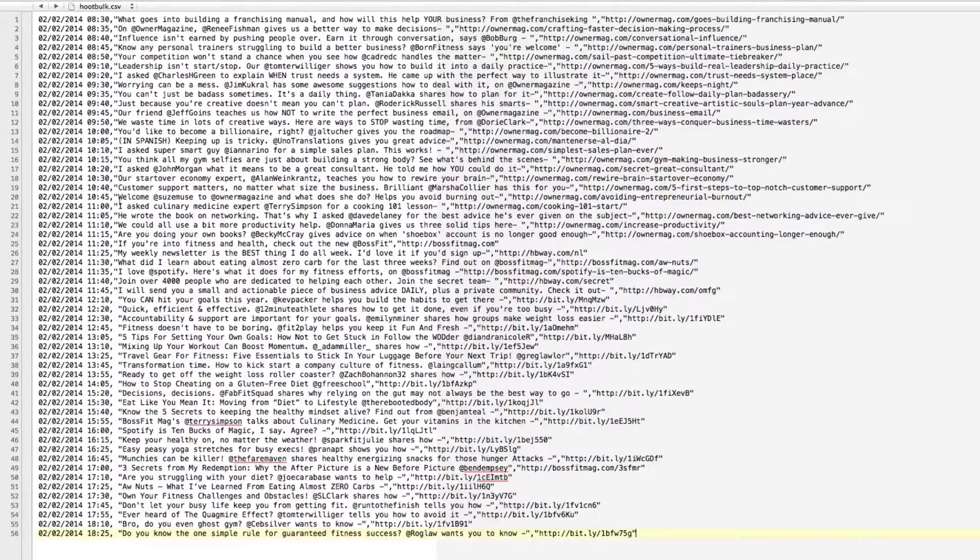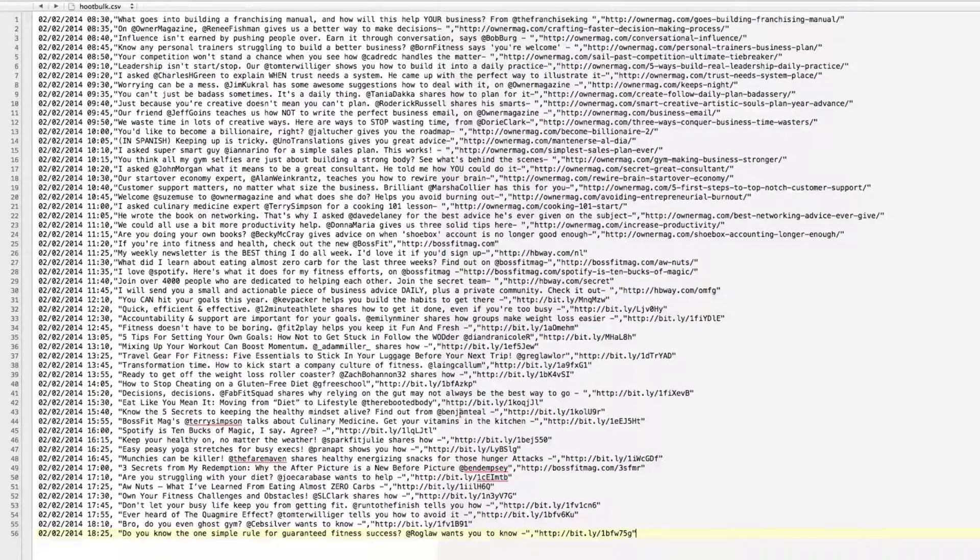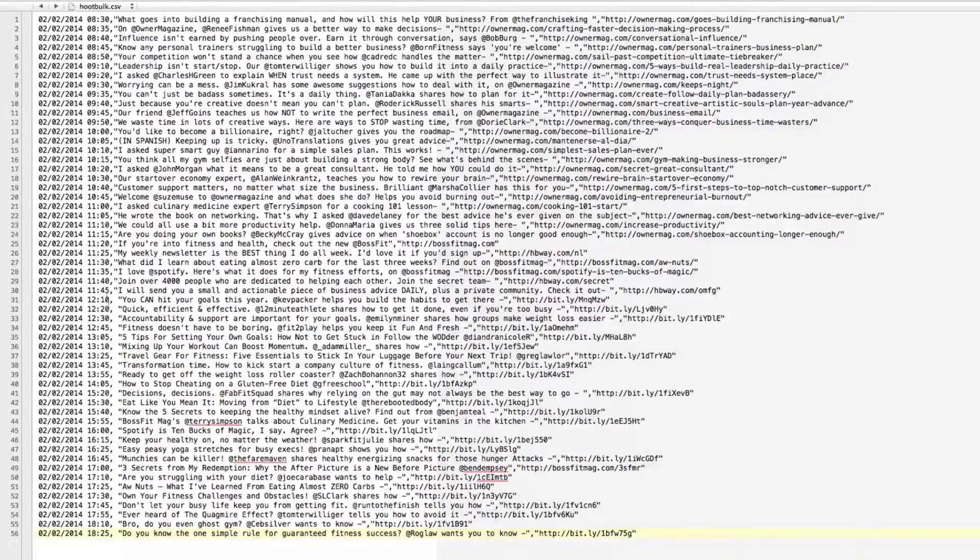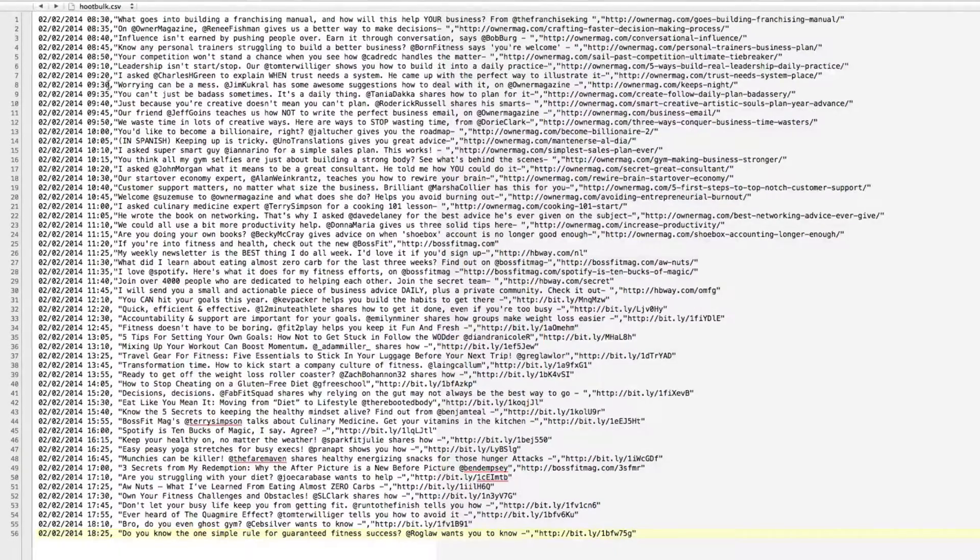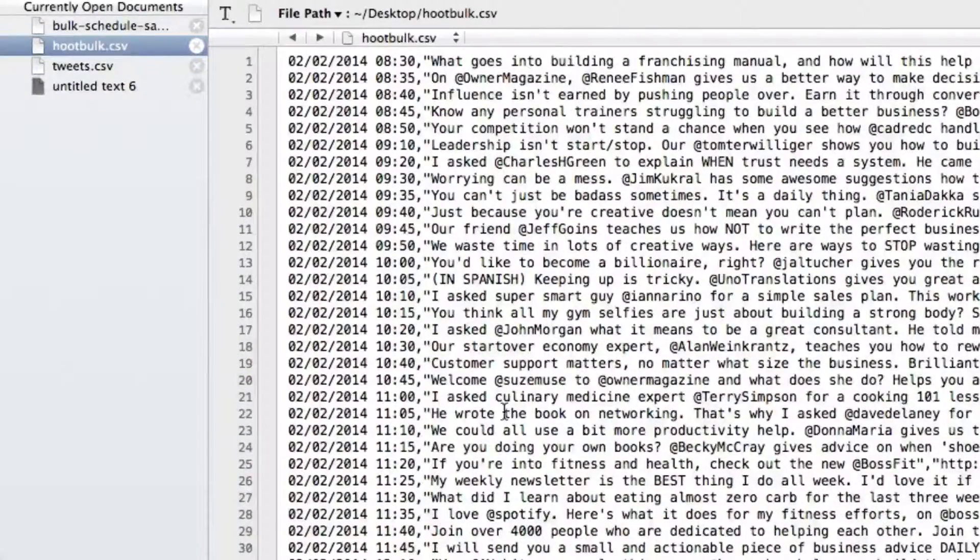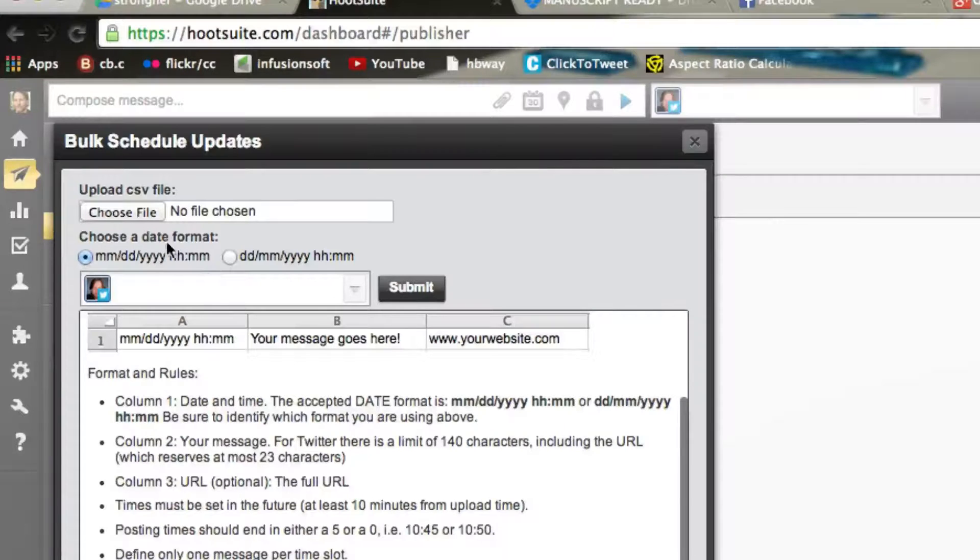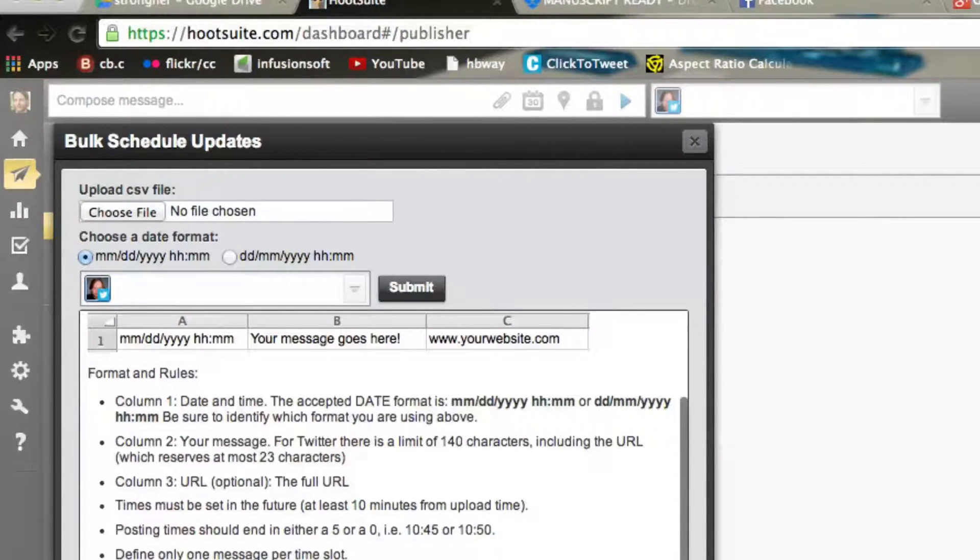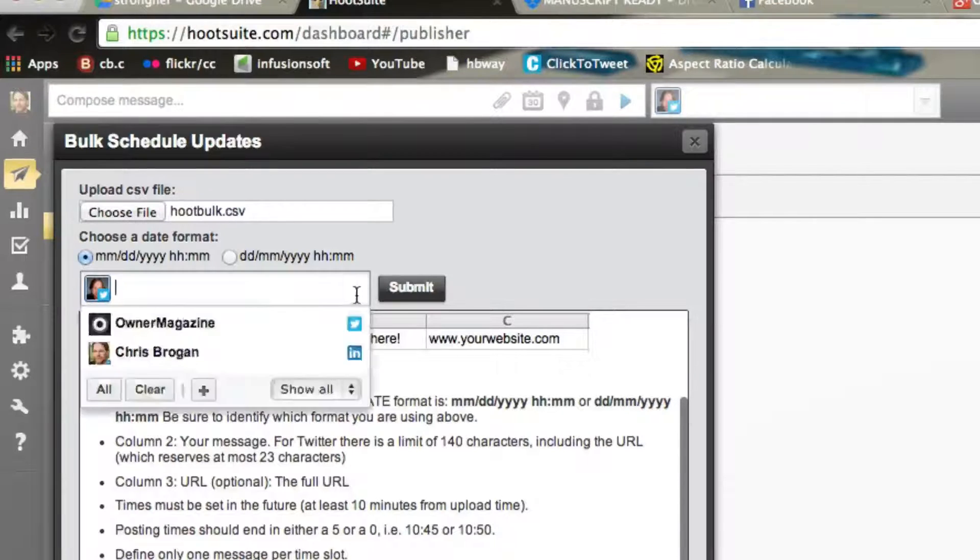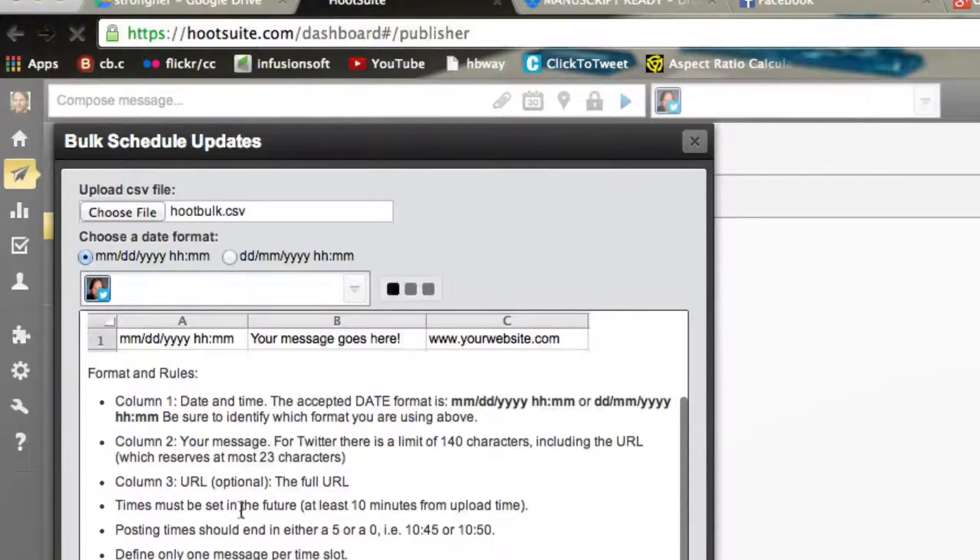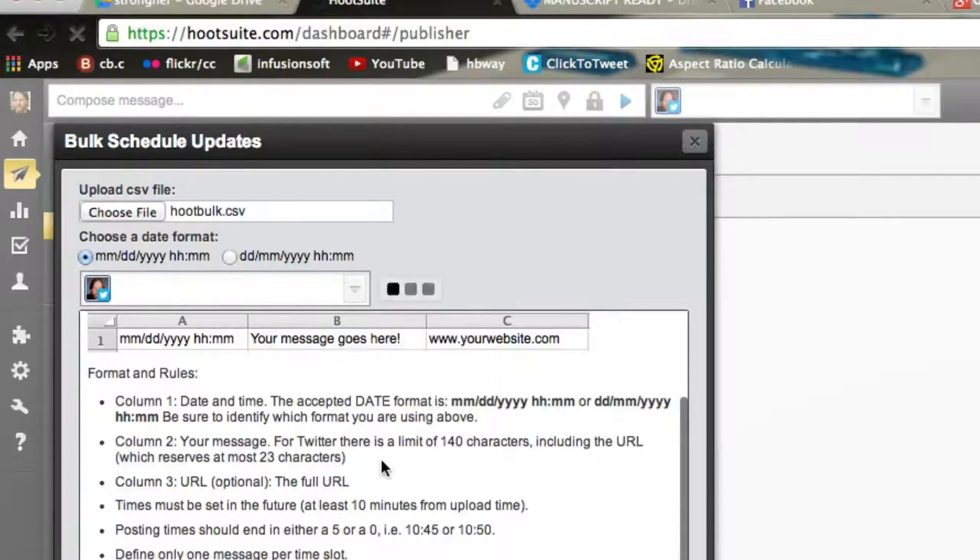And so I've got this for, in this case right now, what I've got it for is everything, including BossFit magazine. So this file I've called hootbulk.csv. So then I come over here, and it says, what file do you want to upload? And I say, I'll use hootbulk.csv, and then I click Submit, and it'll spit out any errors right here pretty quickly if there's an error.